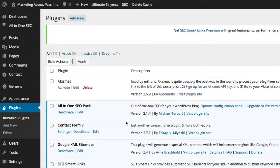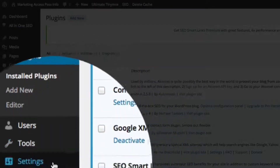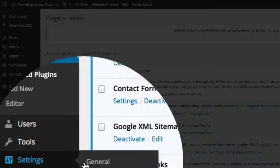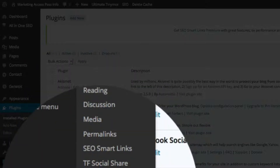Now that you have Google XML Sitemaps installed, go to your Settings on the left-hand side and scroll all the way down to XML Sitemap. Click on that.